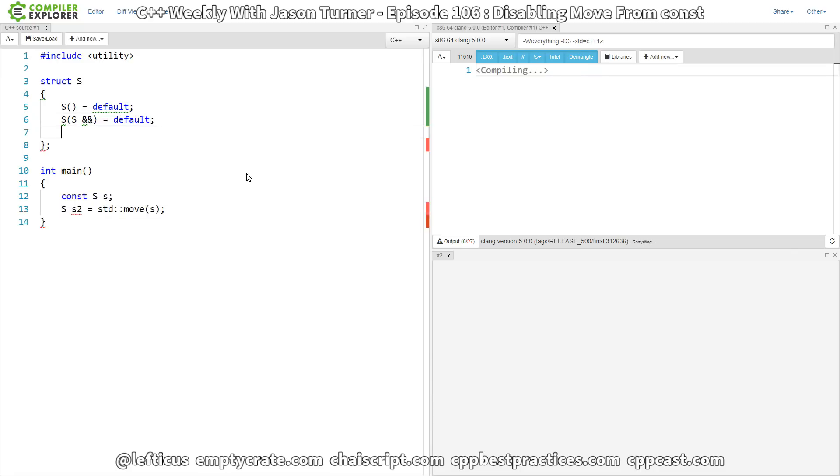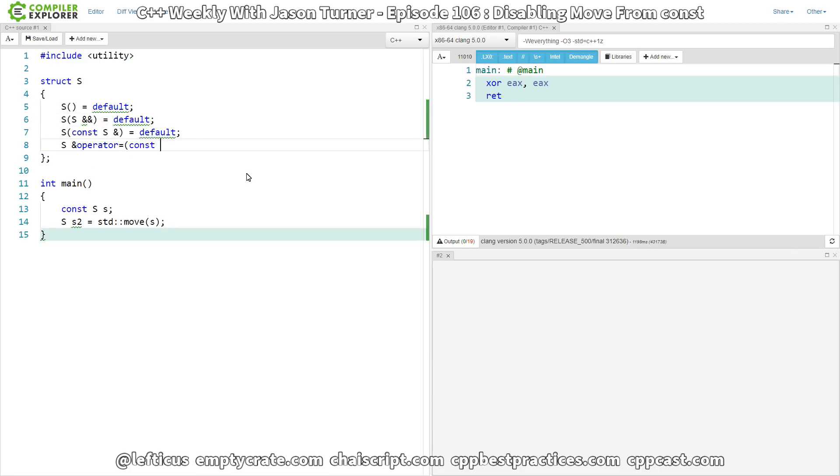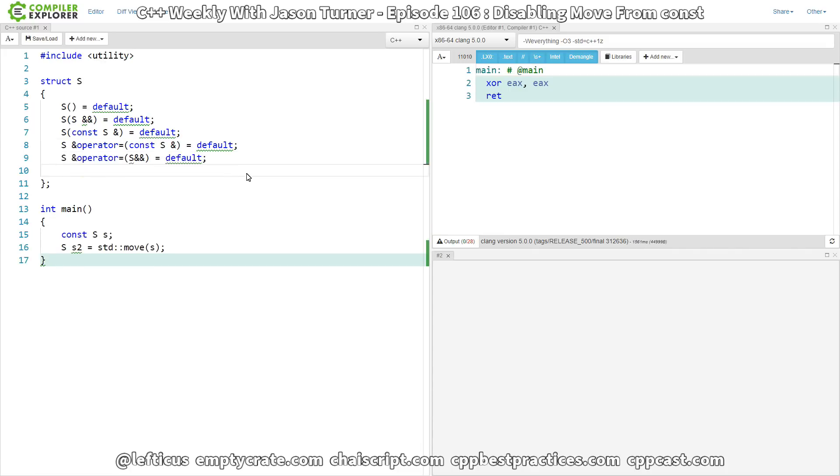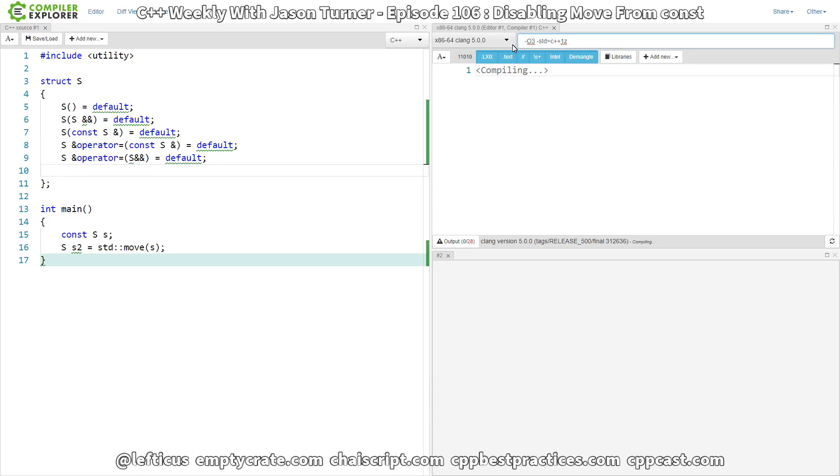So we have explicitly defaulted all of these special member functions, and I'm going to disable our -Weverything warning here because that's just been causing a little bit too much squigglies. But we still have this move from const that has silently reverted into a copy operation instead of a move.